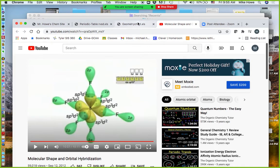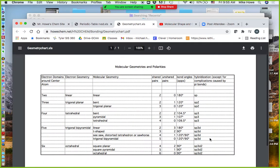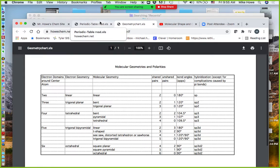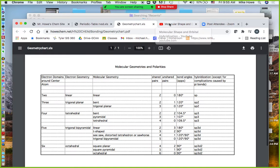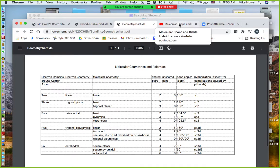I'm hoping this video has helped you understand what these symbols mean when we talk about hybridization. This weekend you should be able to complete all of your dot diagrams up to the column that deals with polarity and formal charge — leave those blank — but everything else you should be able to complete. Be sure you focus on that this weekend before Tuesday.